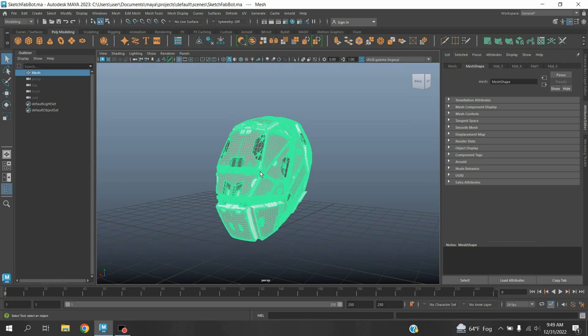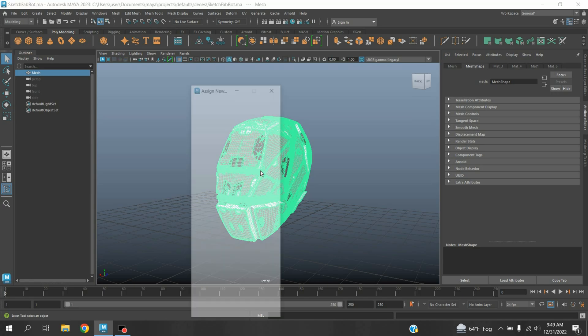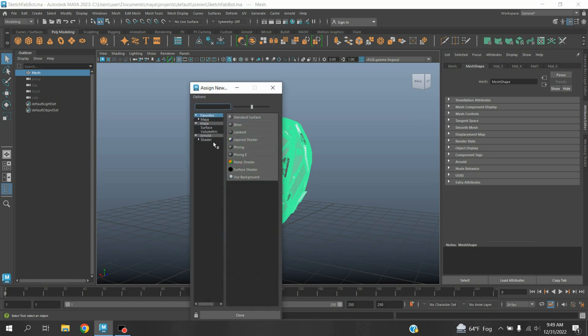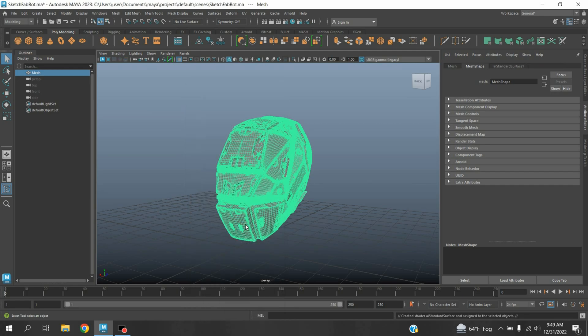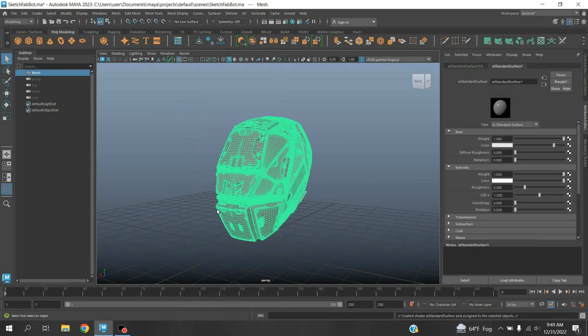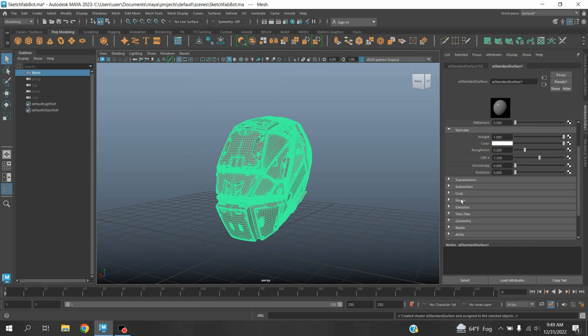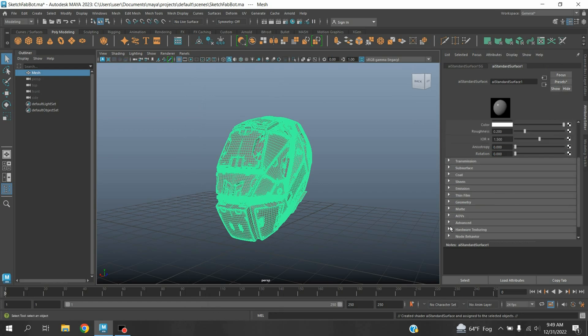Now select this, press Shift plus T on your keyboard to assign a new material. Select Arnold, select AI Standard Surface.